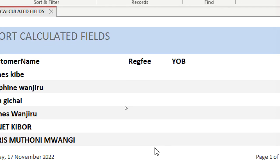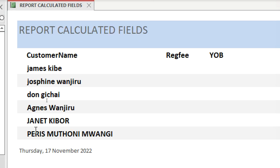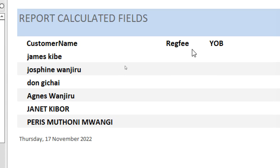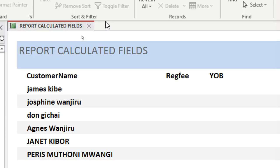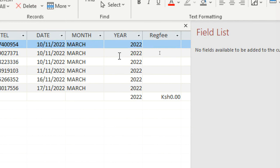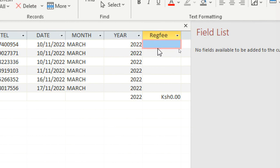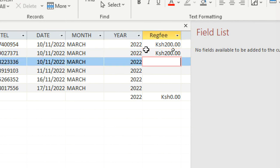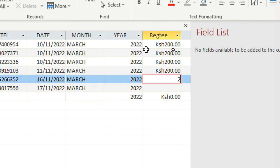I save that, go to Home, then View — this is my report. I need to go and fill in the registration fee and year of birth in the table so they appear in the report. I close the report and go back to my table, going to the registration fee field — let's enter 200, 200, 200.